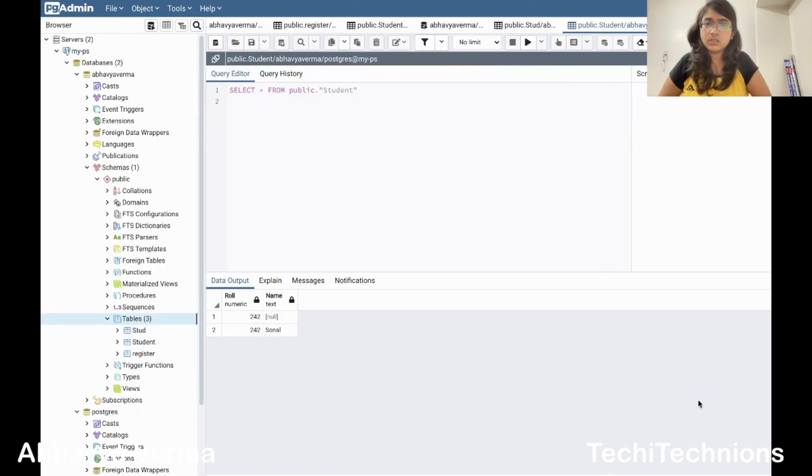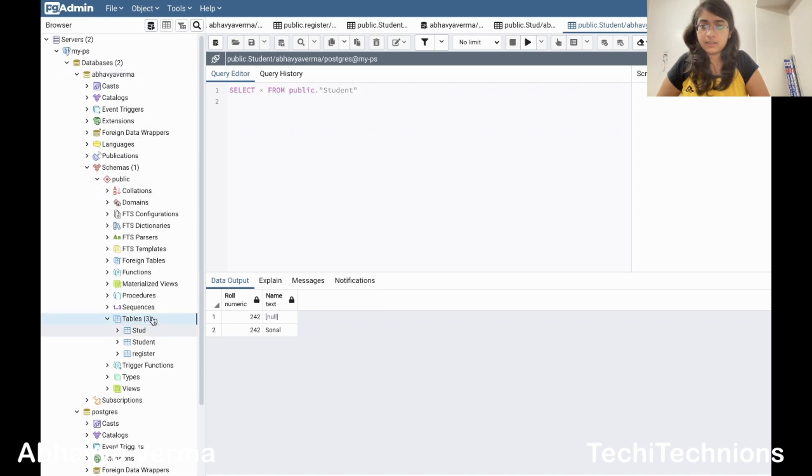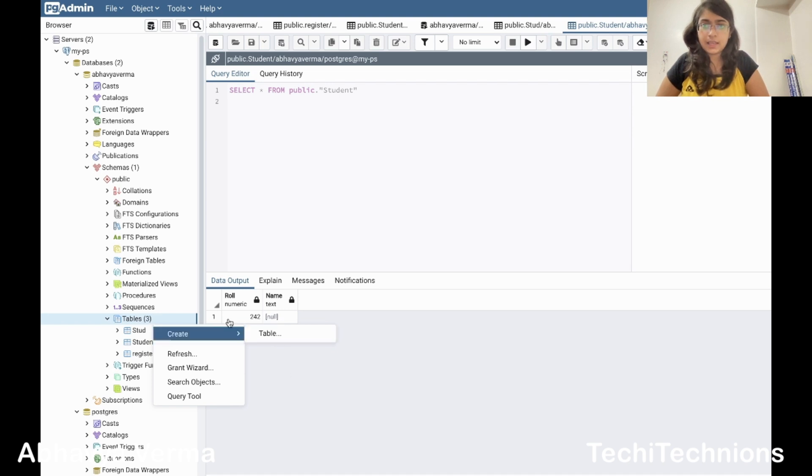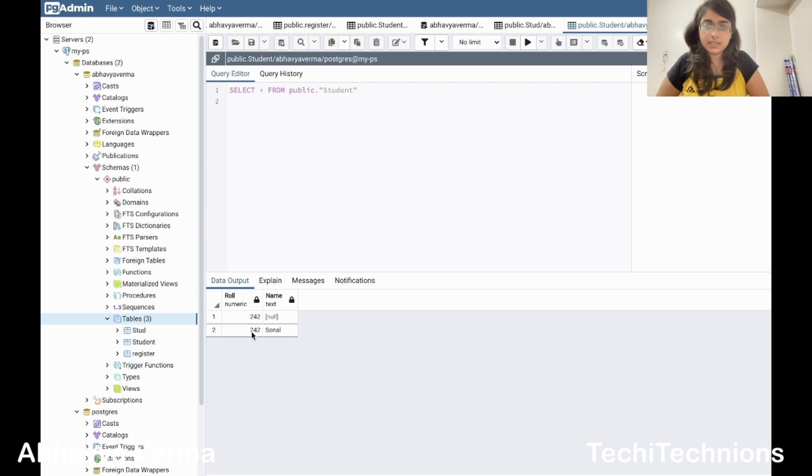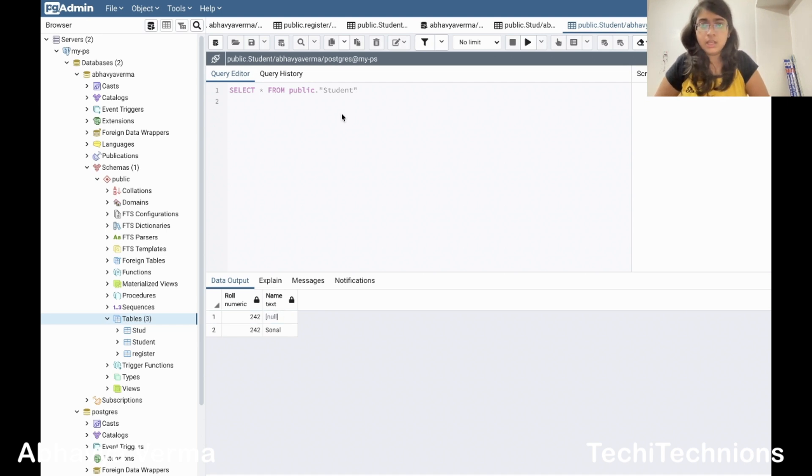This is PostgreSQL. This was the table we created in our previous video, going inside the database and then schemas and then tables and creating the table from here. We created it like this and now when we see the values, I also inserted the values from here. When I see the values, it comes like this. This is null because I didn't give the first value in the first case. No problem with the schema and all.